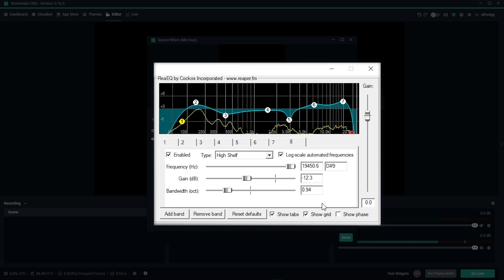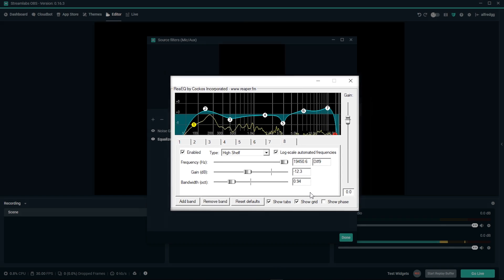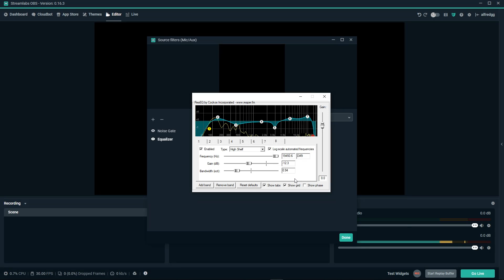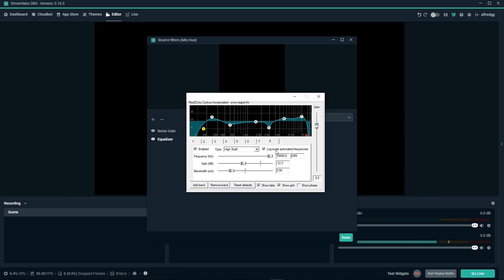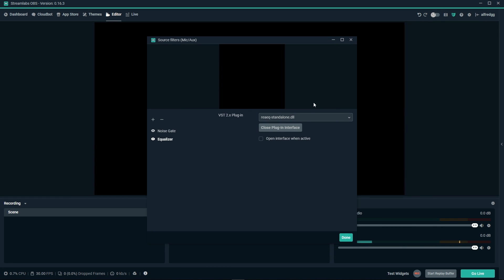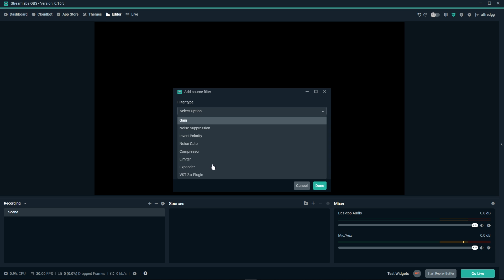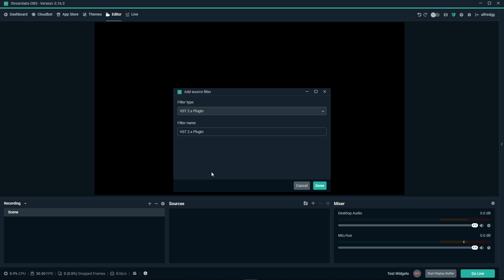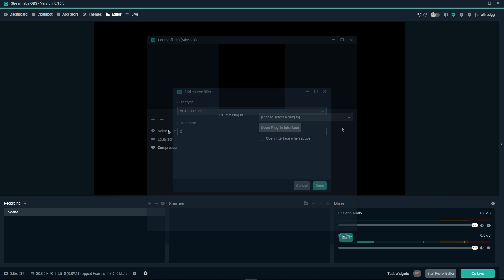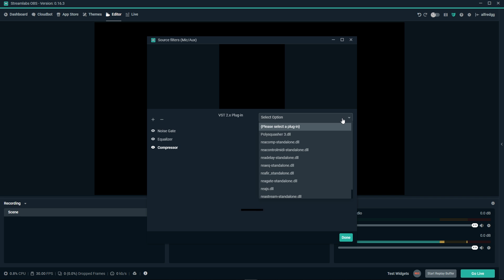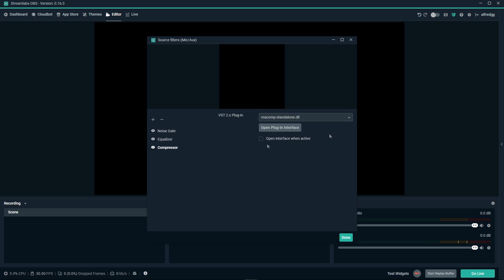Next we'll be taking a look at our final filter for our voice, the compressor. We'll close out of the interface. And again, make sure to click on close plug-in interface. We're going to add another VST filter. This time, we're going to name the filter, Compressor. In the dropdown, we're going to select REA Comp, and then we'll click on Open Plug-In Interface.